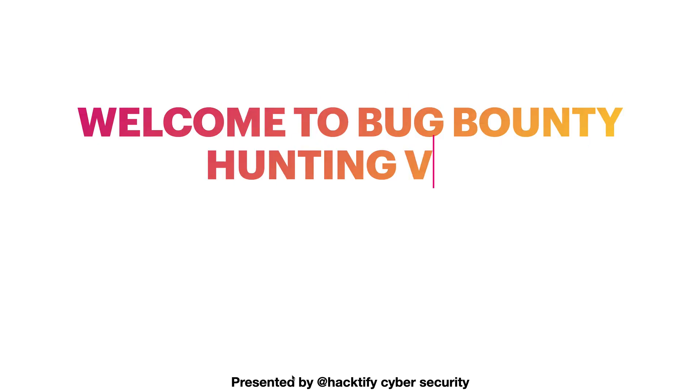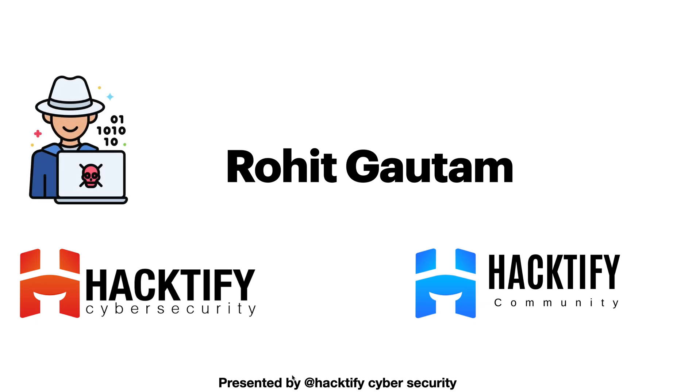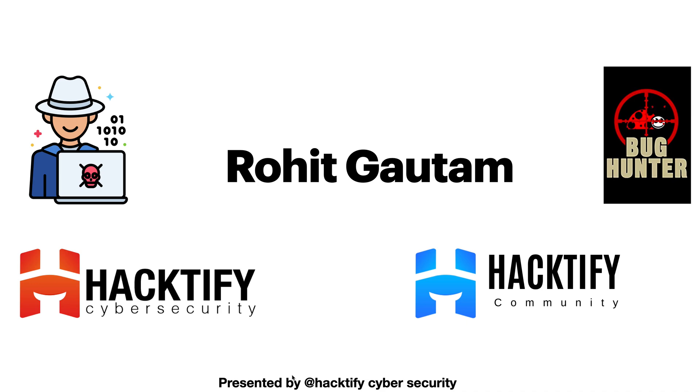Hello everyone and welcome to the Bug Bounty Hunting version 2.0 course. My name is Rohit Gautam. I'm the founder of Hacktify Cybersecurity and director of Hacktify Community, which is a nonprofit organization. I'm also an ethical hacker and a bug bounty hunter.